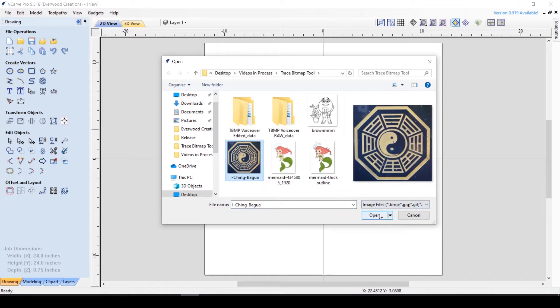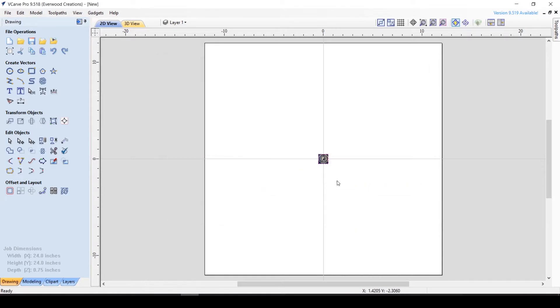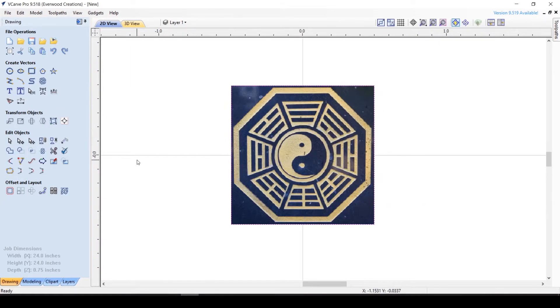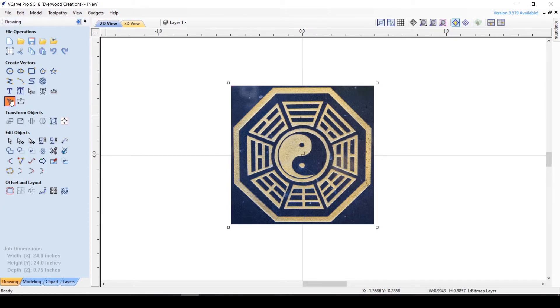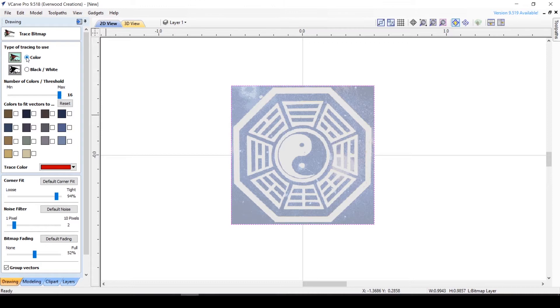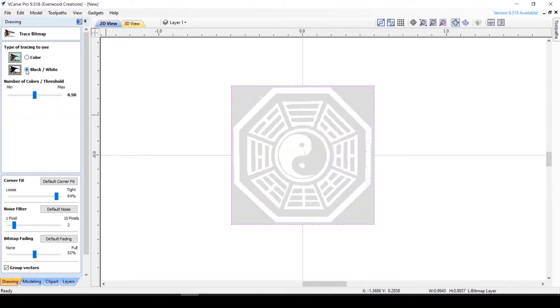Once the image is imported we go to the trace bitmap tool where we have a few options. An important part of creating clean vectors is getting a good trace, which can save you time down the road. Once in the tool you can select color or black and white while tracing.